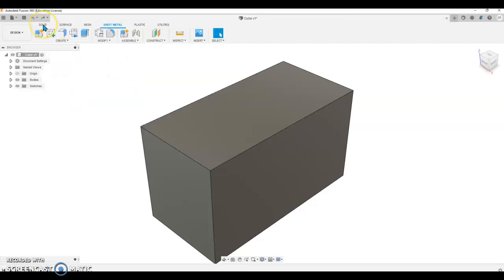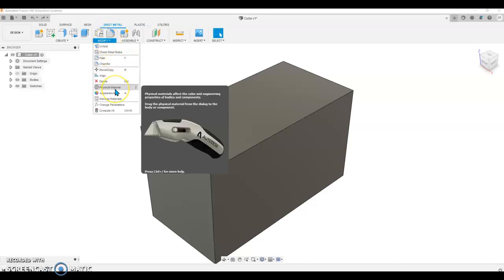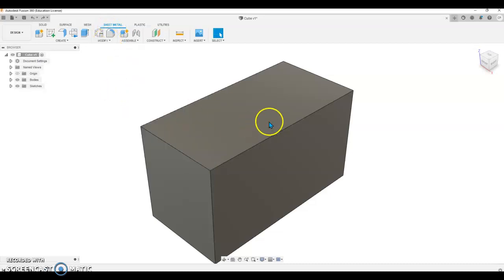Again, that is move from Solid menu to Sheet Metal, Modify, Physical Material.